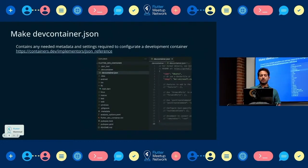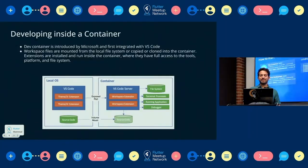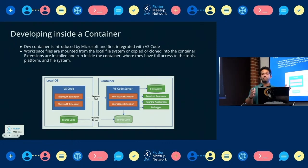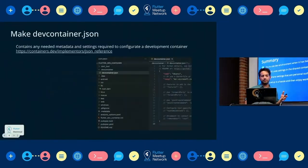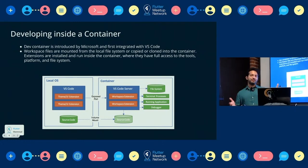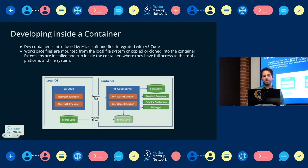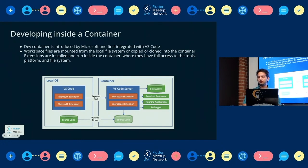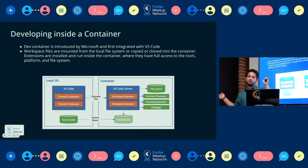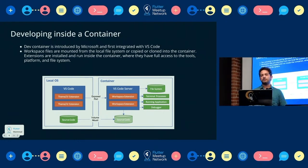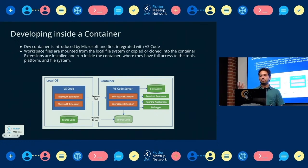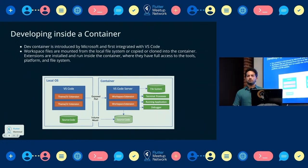The benefits include sharing one single environment between everyone in the company and making it easier to onboard people to the team or project. Usually we have a huge README file with many installation steps before someone can run the project. But with DevContainer, you just open the dev container in VS Code and they are ready to start the project.